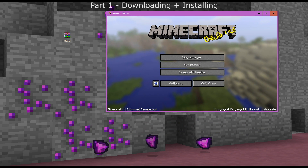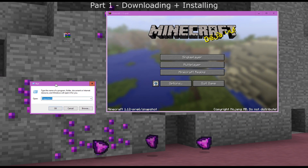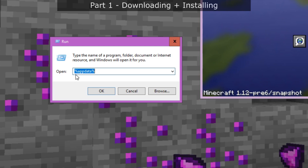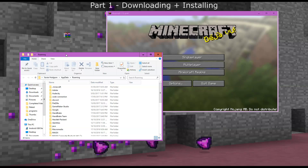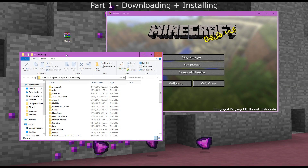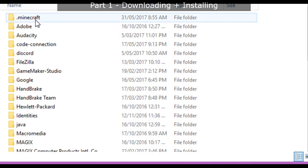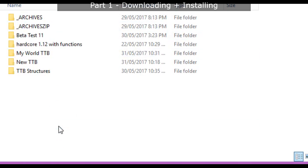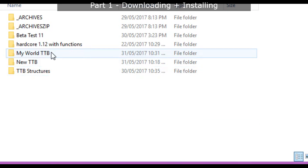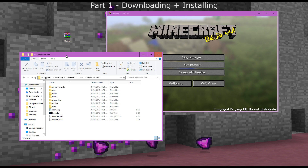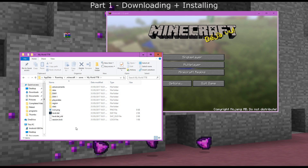In Windows, search for 'Run' in your start menu and then type in '%appdata%' as seen here, then press OK. This will bring up a menu. Go into '.minecraft', then go into 'saves', and we called our world 'My World TTB', so we're going to double click that to see what's inside the world.